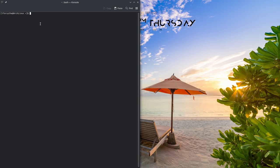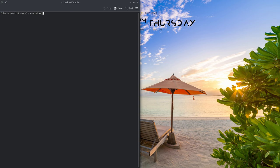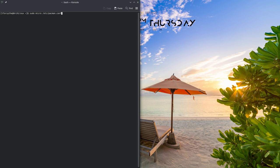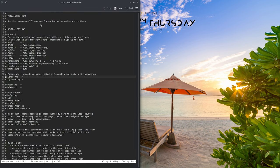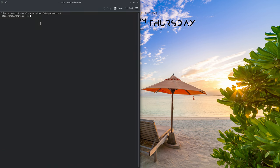So we'll edit /etc/pacman.conf. I use micro, you can use nano, vim, whatever you use. And it's /etc/pacman.conf. Then we go down here to the line that says ignore package. Uncomment that. And the name of my package is HPLIP, so I enter the package name in there. Let's save that and quit.